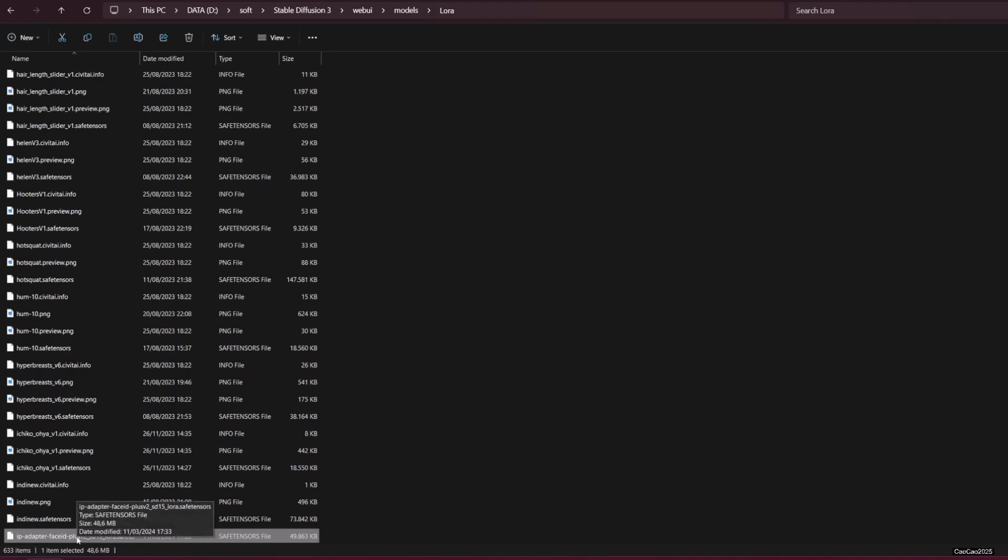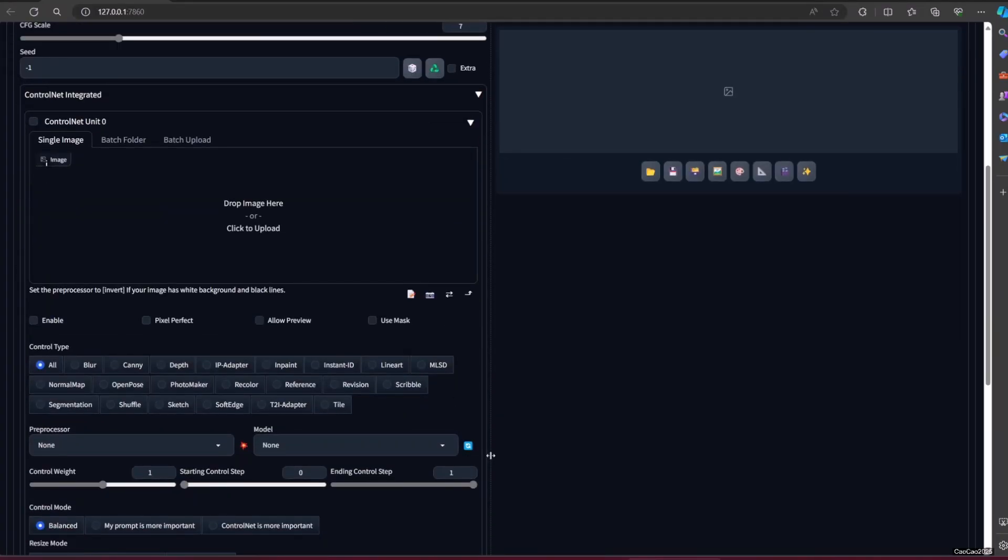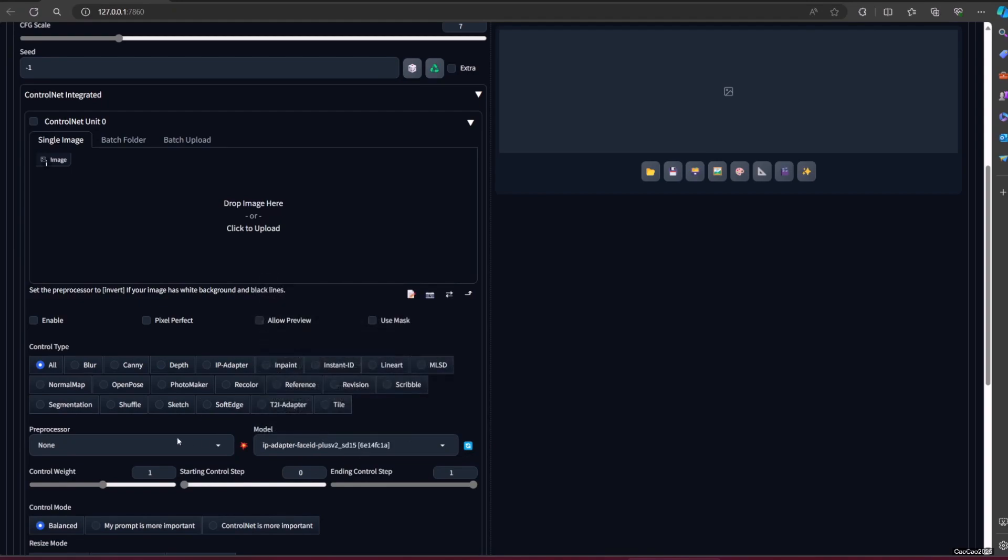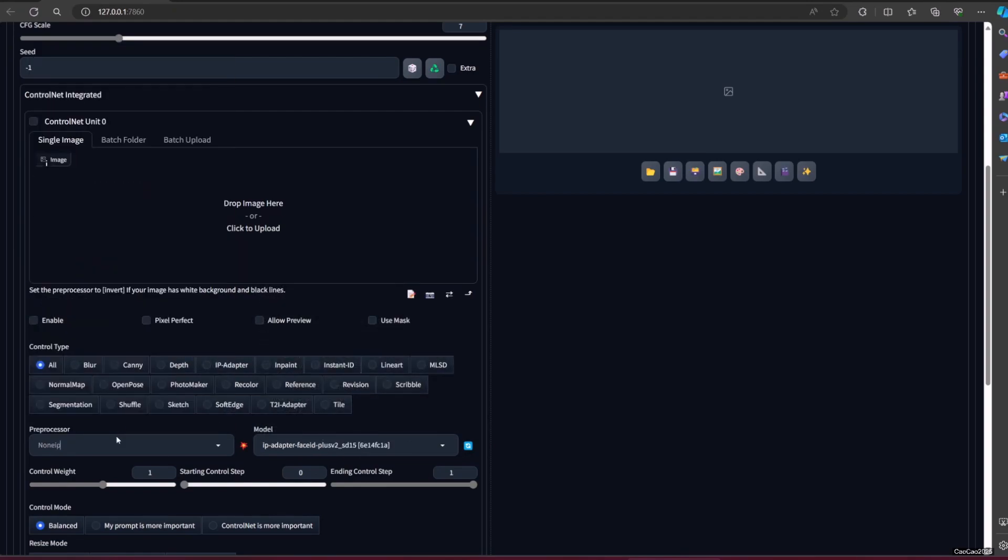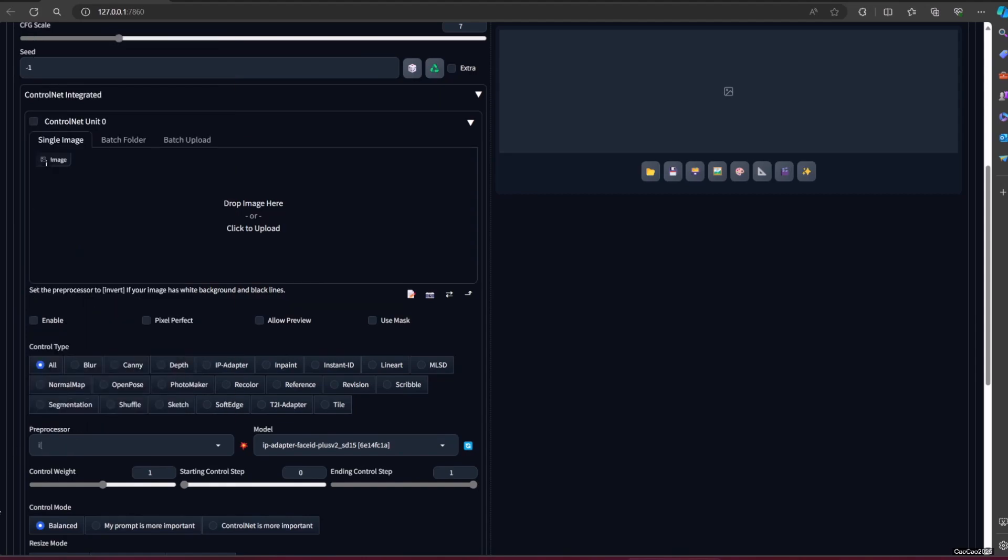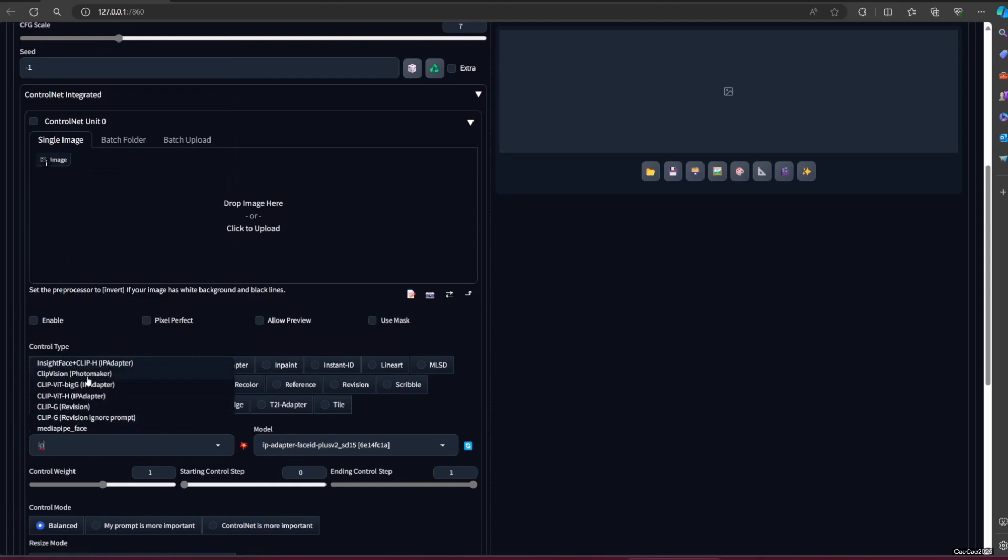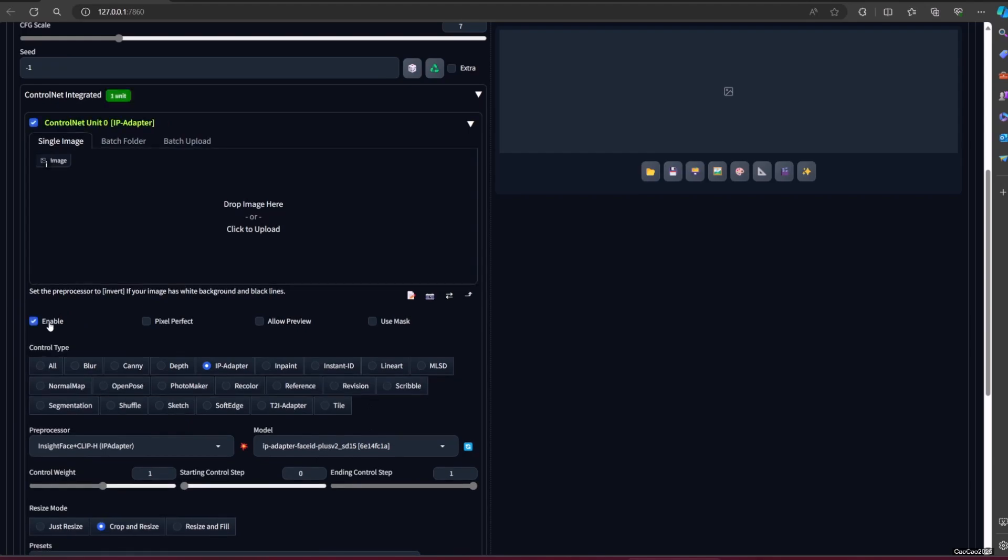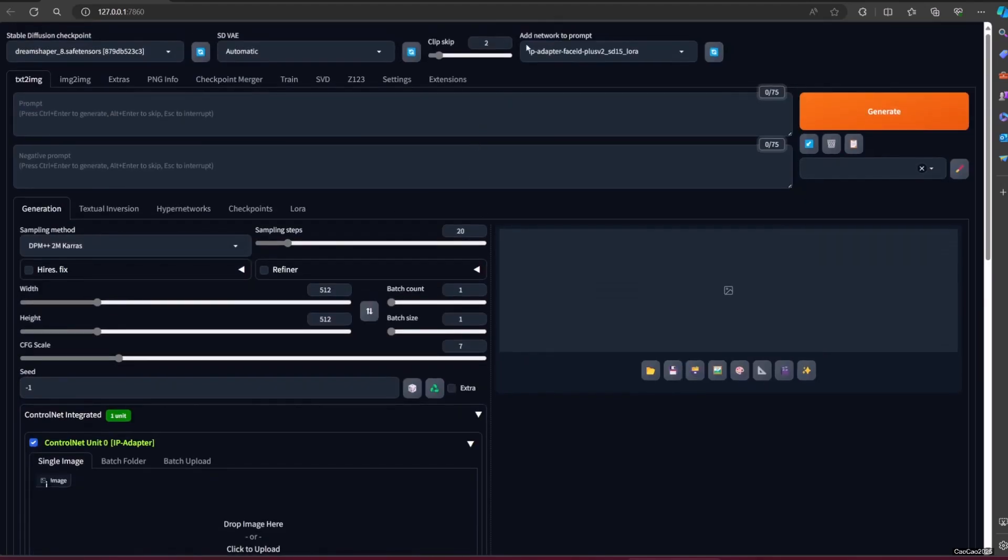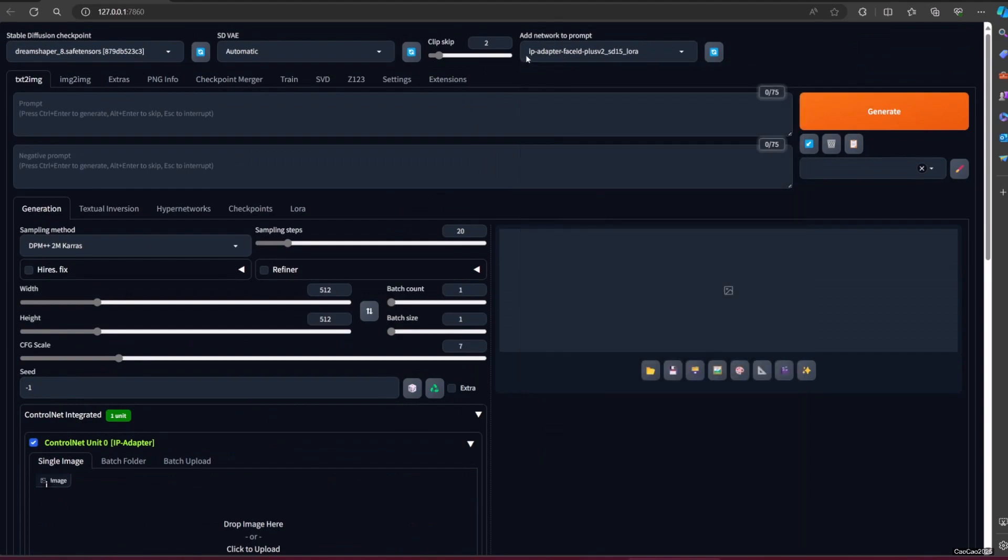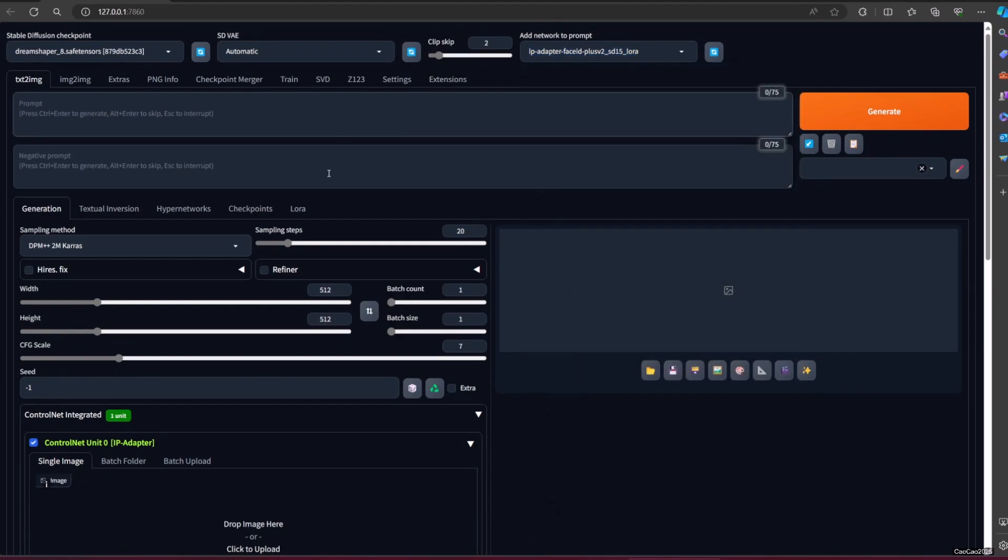After that, you refresh your ControlNet and LoRa model list. Then select IP adapter in ControlType, select InsightFace plus ClipH in preprocessor, and select ip-adapter-faceid-plusv2_sd15.bin as model. Lastly, use LoRa and select ip-adapter-faceid-plusv2_sd15_lora. You could use it from the drop-down list or simply write it in the prompt like a regular LoRa.